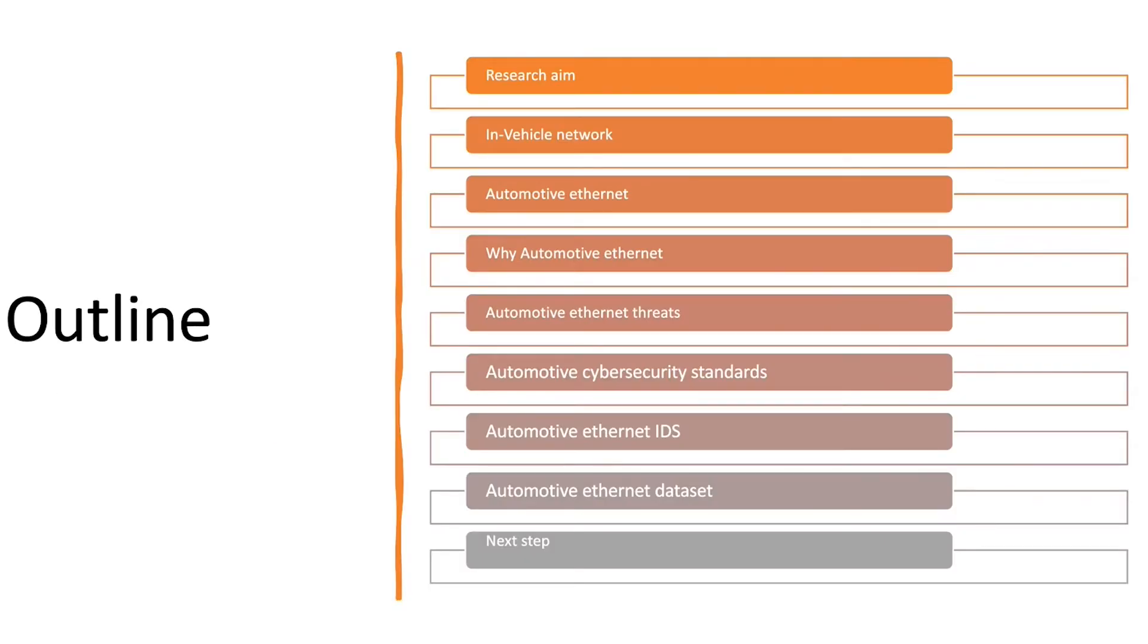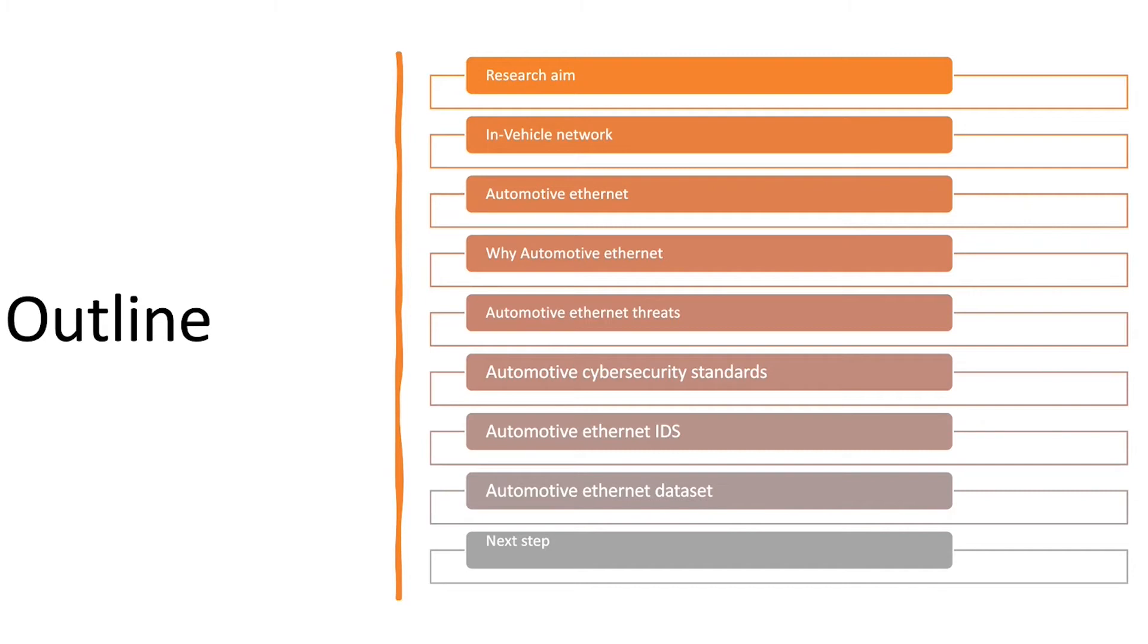We're going to start with talking about the research aim and then about the vehicle network as an overall one. After that we're going to talk about the automotive internet, why automotive internet, and then what is the automotive internet fit. Then we're going to talk about the cybersecurity standards on the automotive.